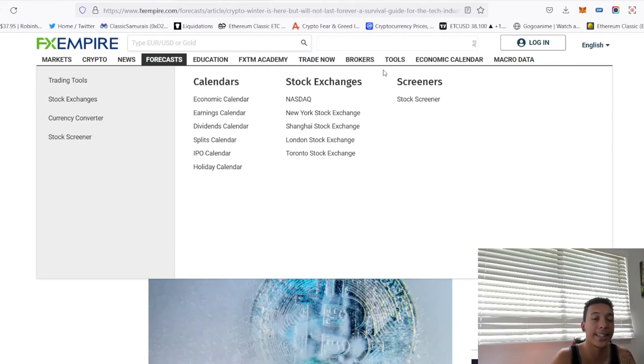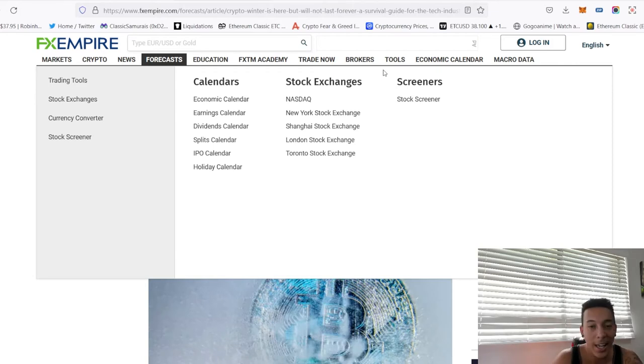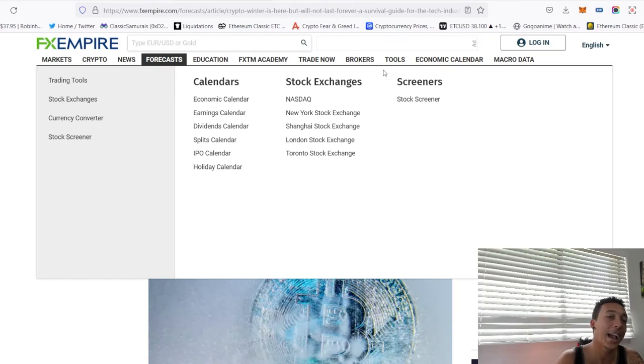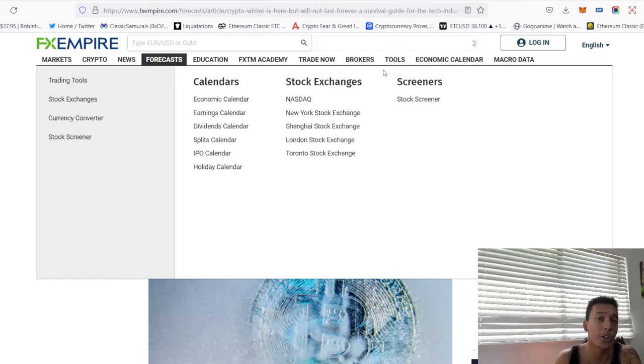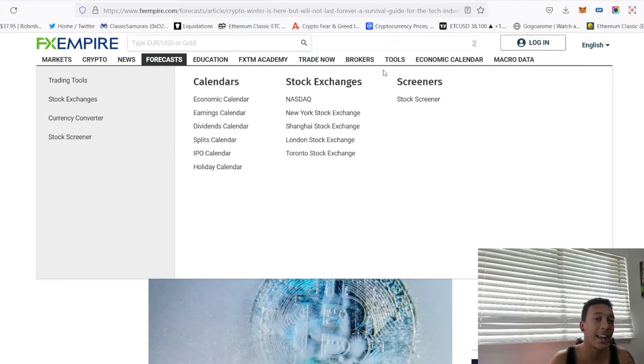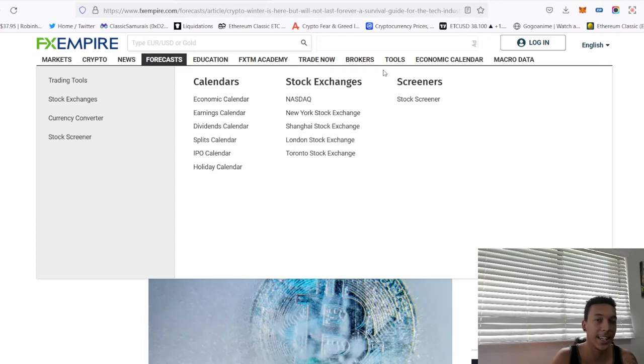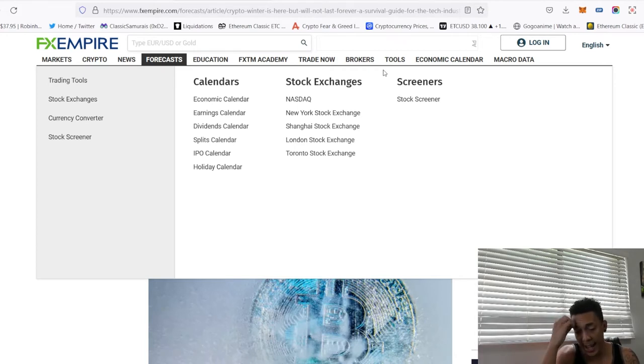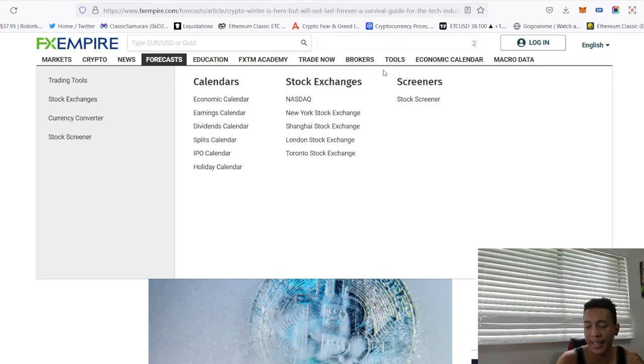It all comes down to not investing money that you are willing to lose. For example, if you do not have an emergency fund on the side or you have a whole bunch of debt that's building interest, it's best that you pay that off before you start investing in cryptocurrencies.